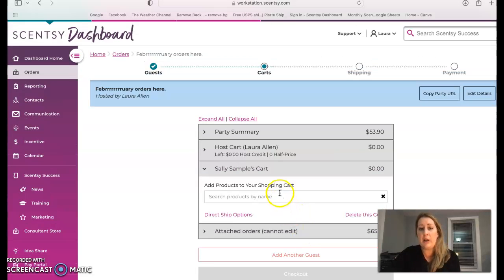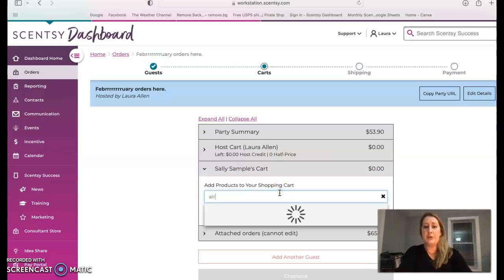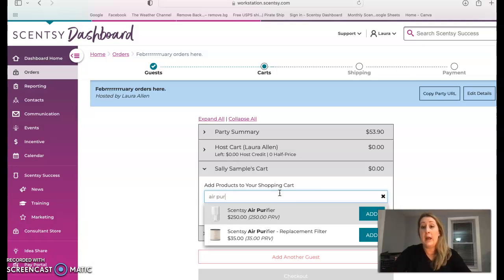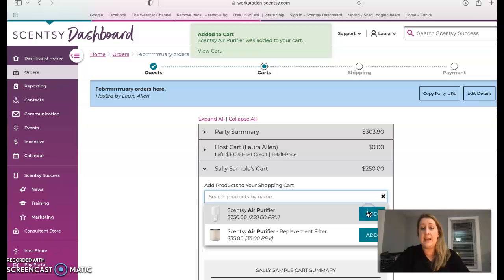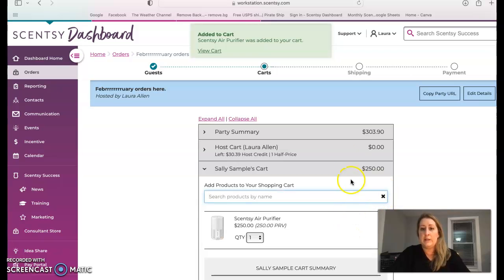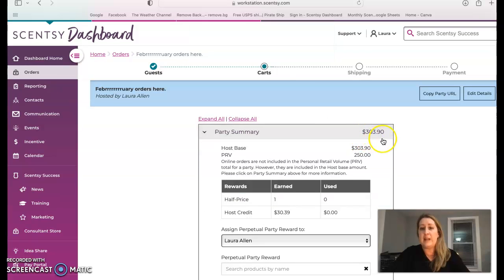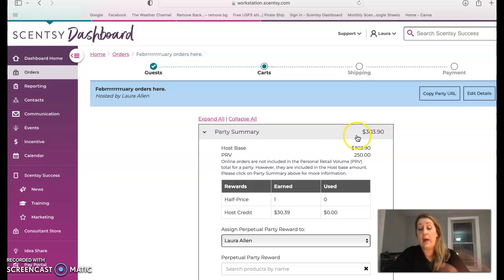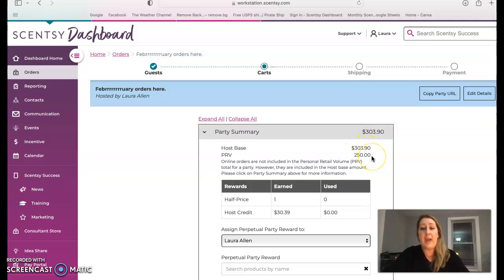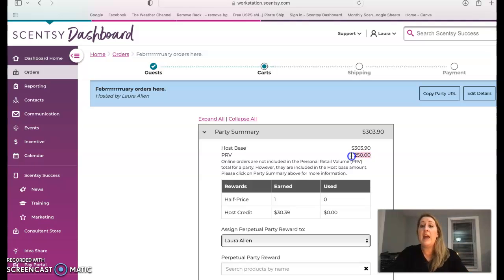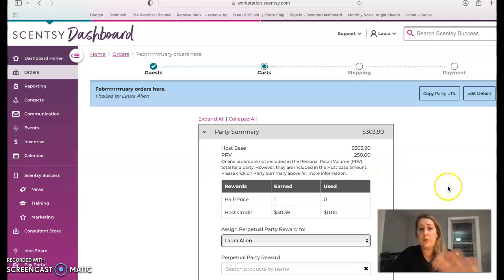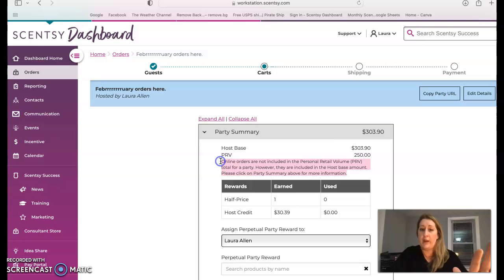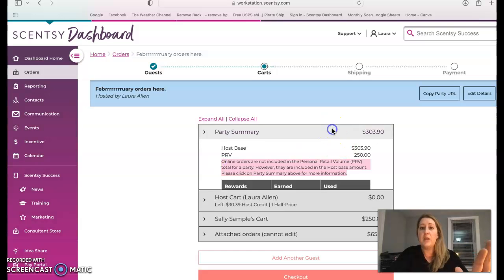When I tell the host, myself in this instance, but let's say it's a customer, you have $53.90 towards the $200 necessary for a qualifying party. So anyway, let's get this party qualifying. And I know a product that's going to do it immediately. The air purifier is $250. So that immediately gets us into a qualifying party. As you see, my party summary has now changed, meaning my host base is $303.90. So it's well over qualifying. And the PRV that I'm going to get paid on in addition to the PRV that I've already earned for people ordering online is $250. So that's just a quick little clarifier on that host base online party thing.